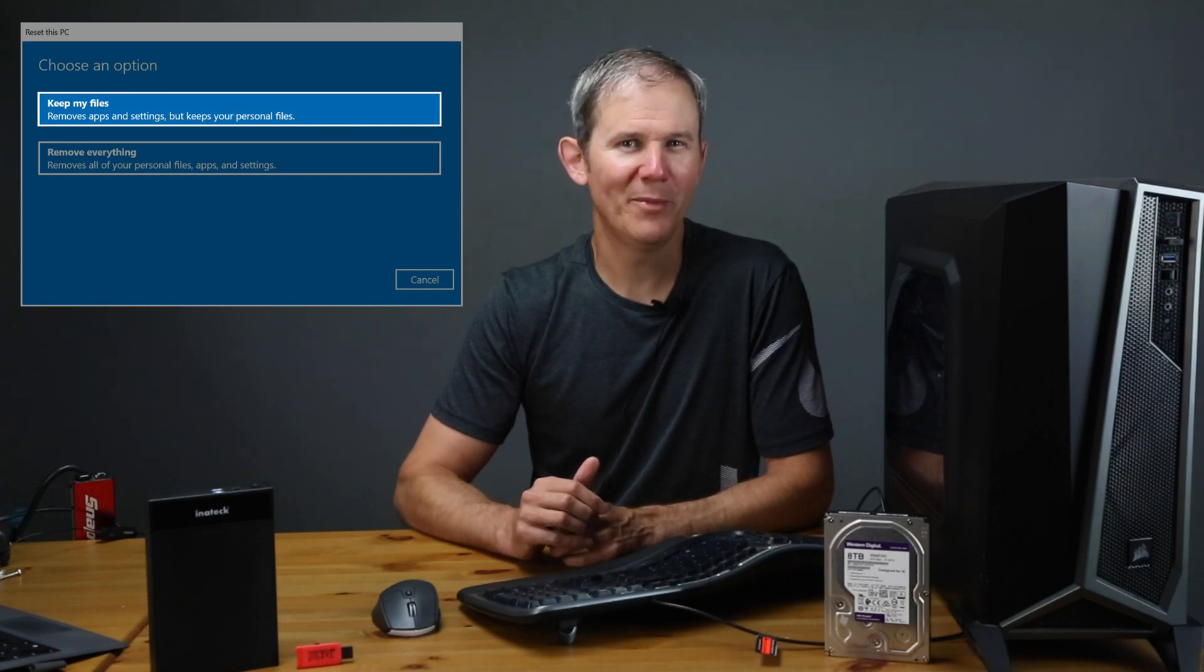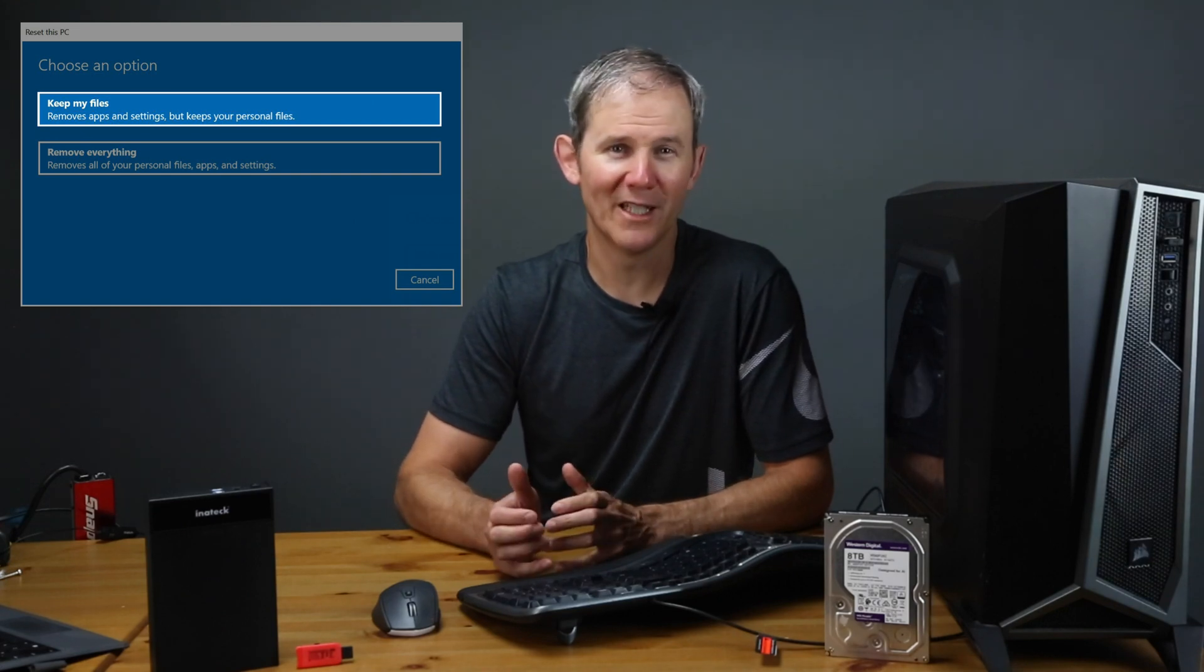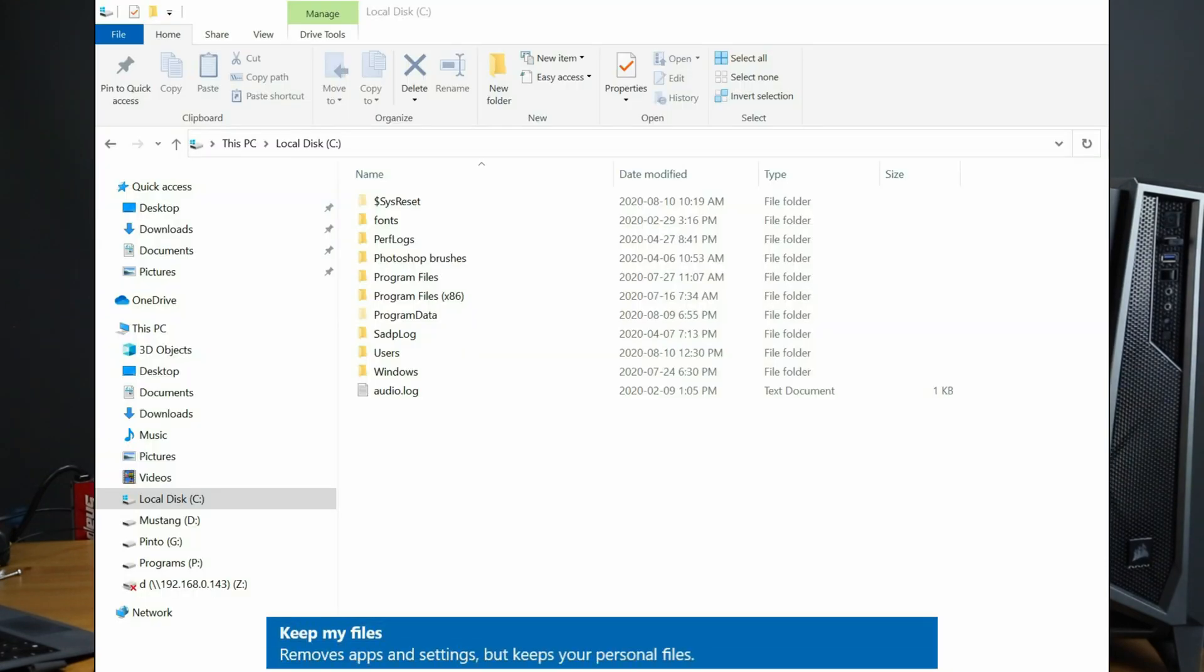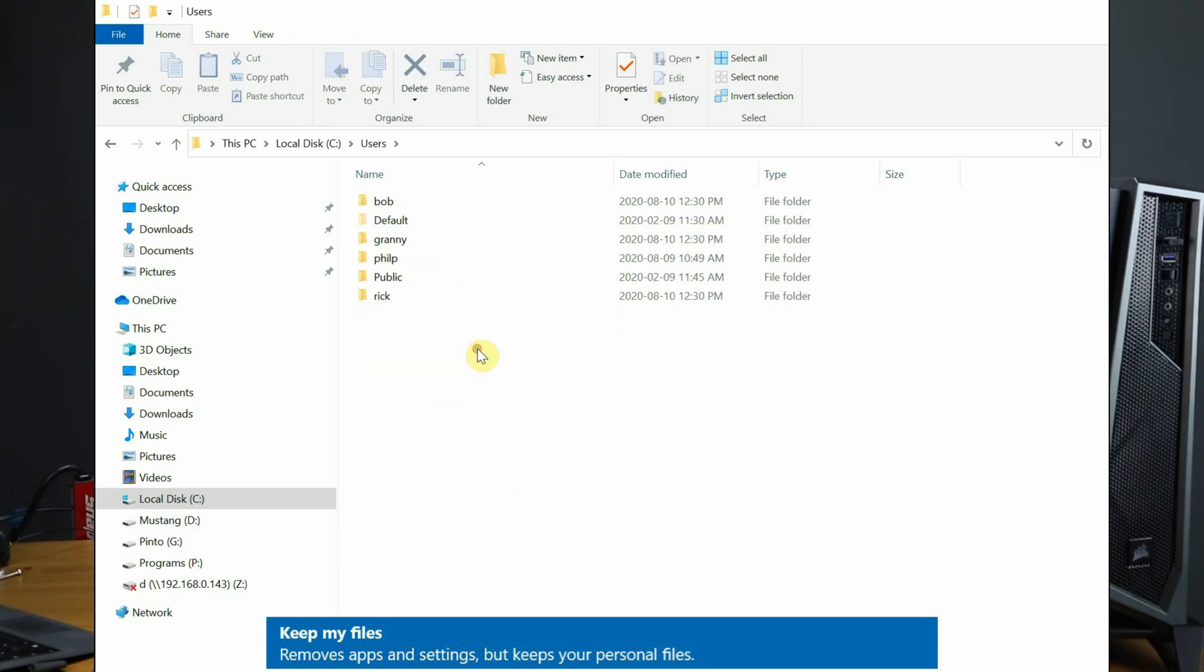When selecting option one, here's what you're keeping and what you're deleting. Your user profiles are going to be safe. This includes all the files and subfolders under the C colon users user profiles for each user, except public which will be deleted.